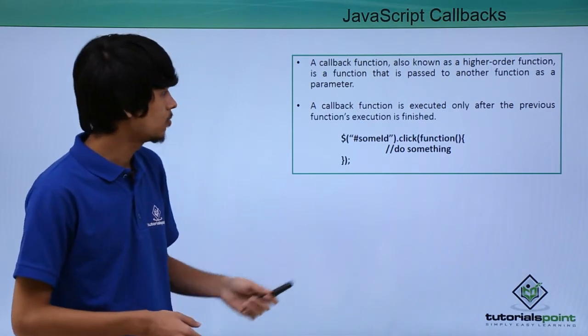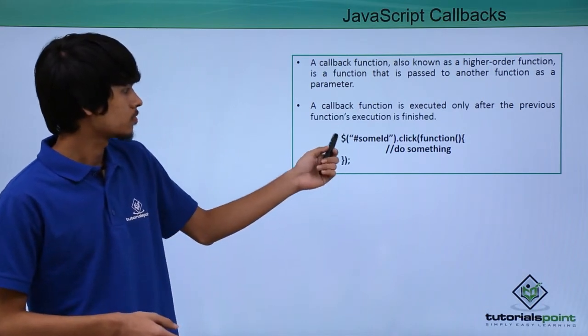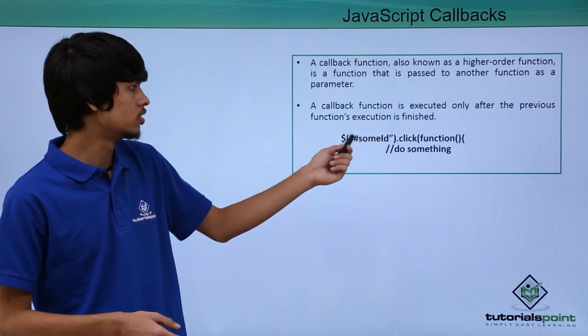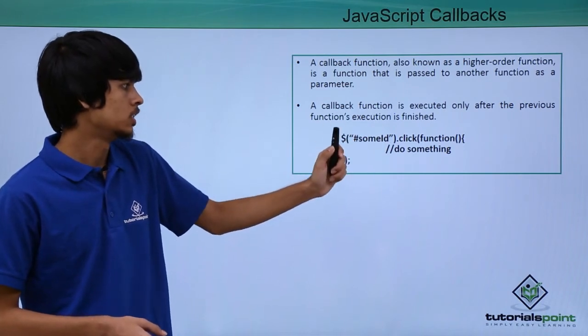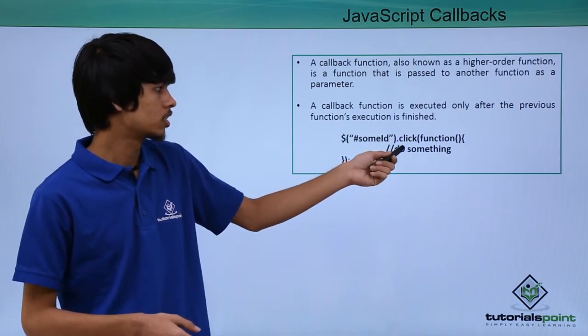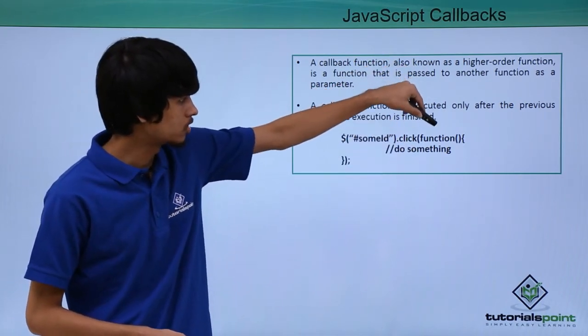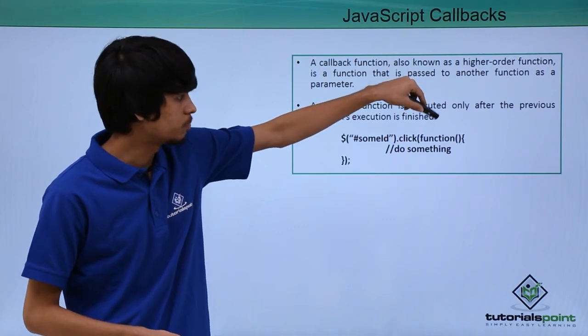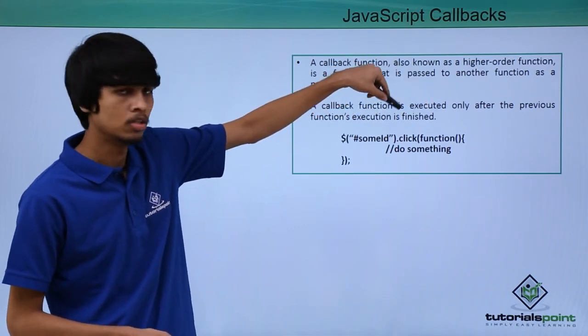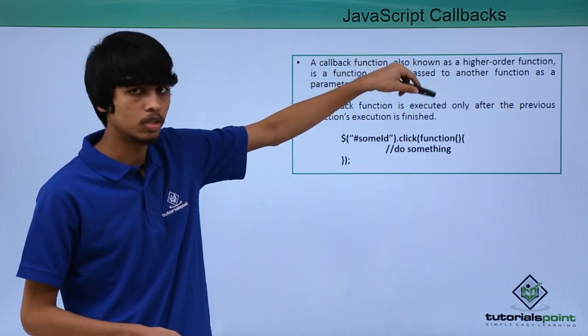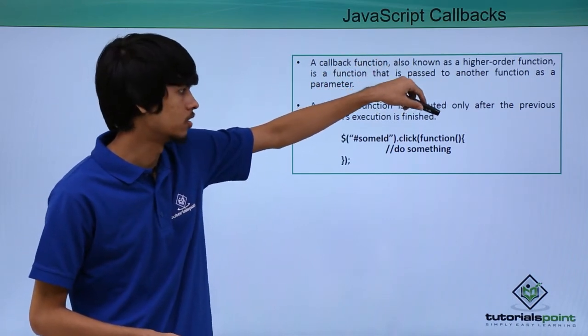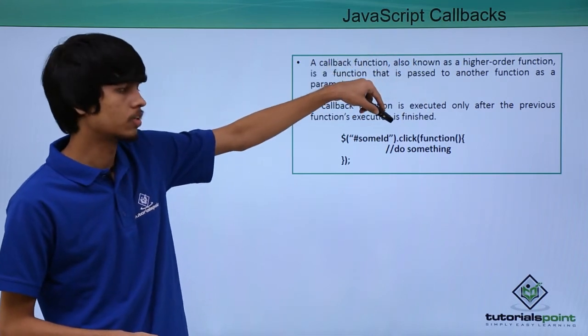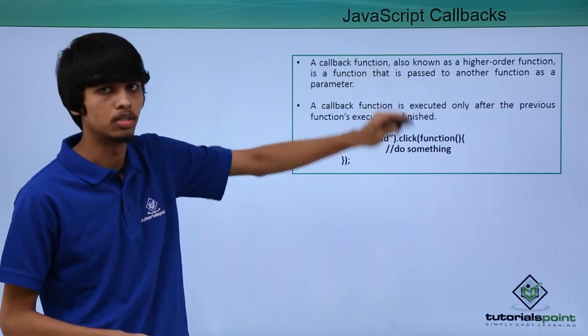In this example we can see we have applied a click function to some id. This click function is executed first, after which this function that is passed as a parameter to the click function - this is the callback function - is executed after the click function is executed.